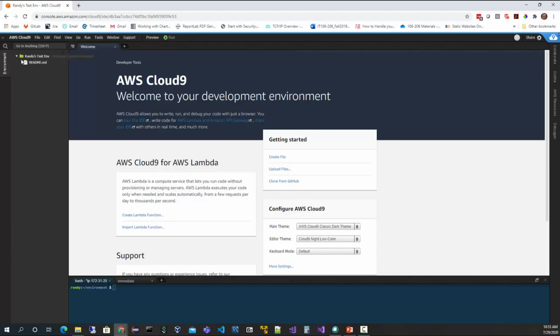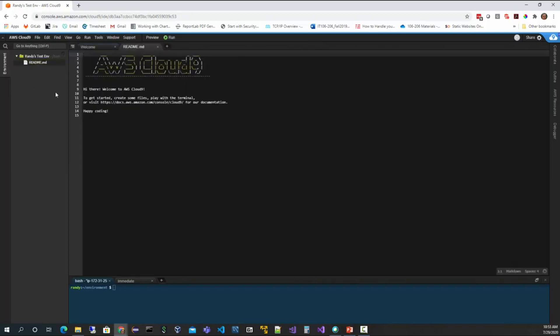On the left-hand side is our environment list, which is where you can see all of your files. When you start a new instance you typically have one file — they give you a starting readme-style welcome file to get you started. The bottom half is where we'll have command windows, which we'll cover shortly.